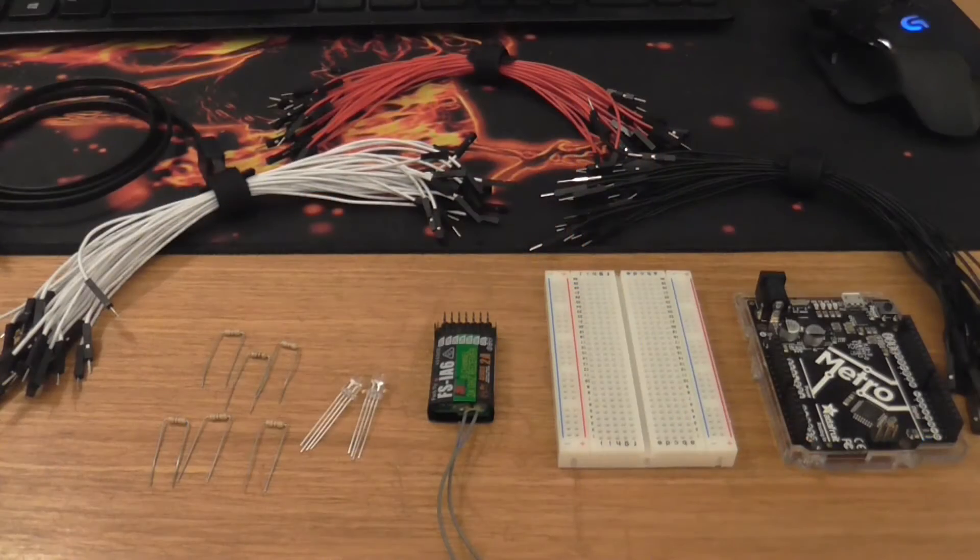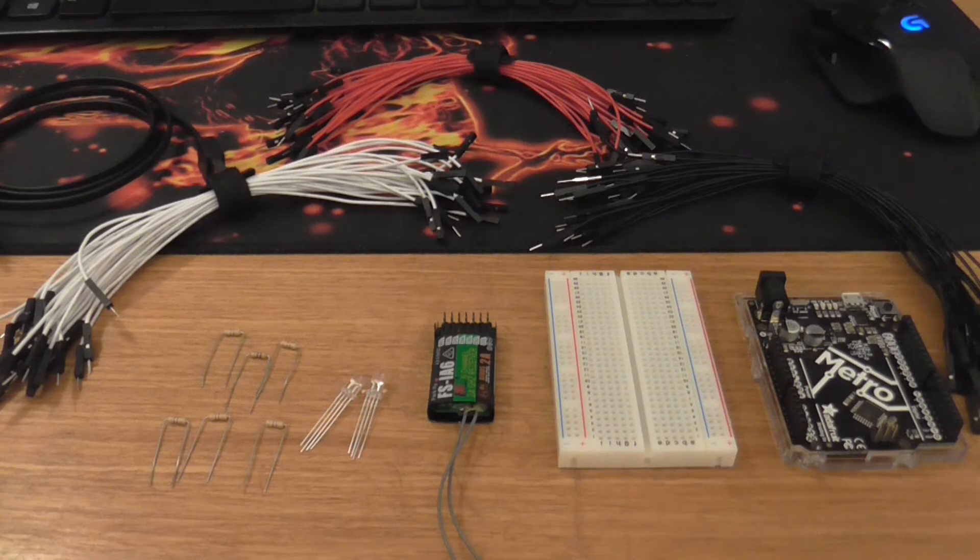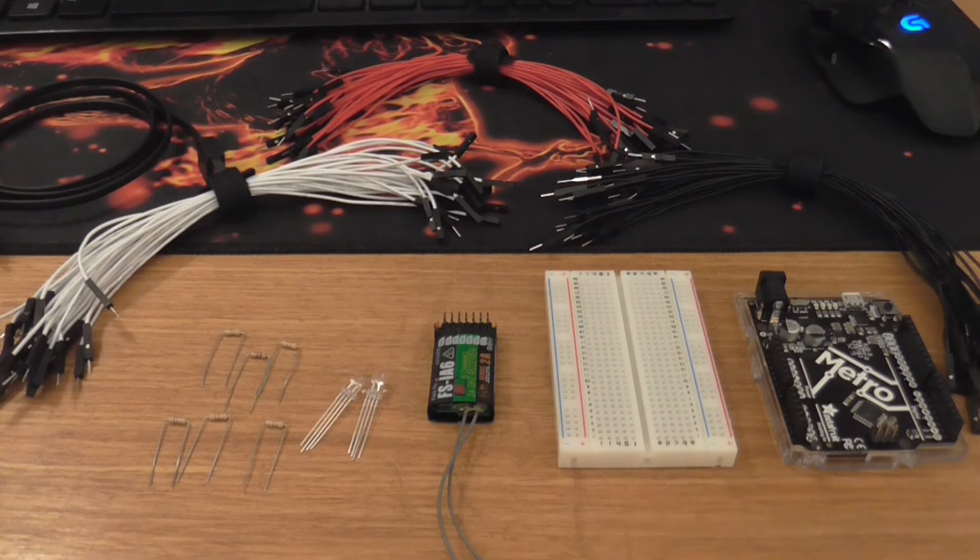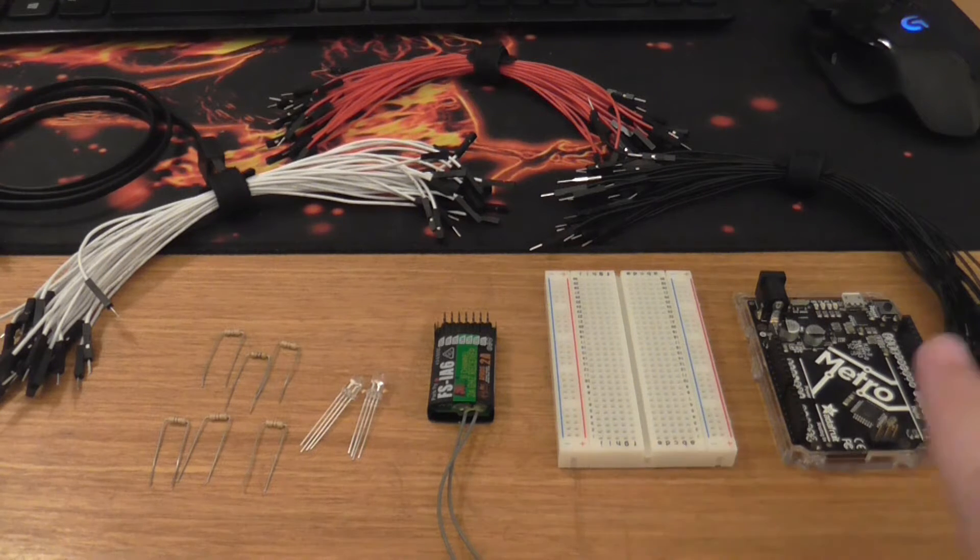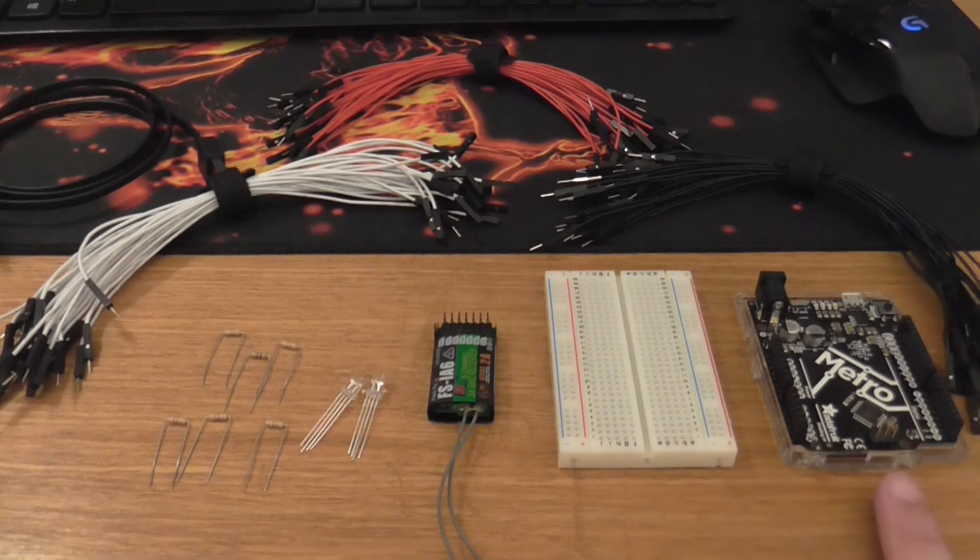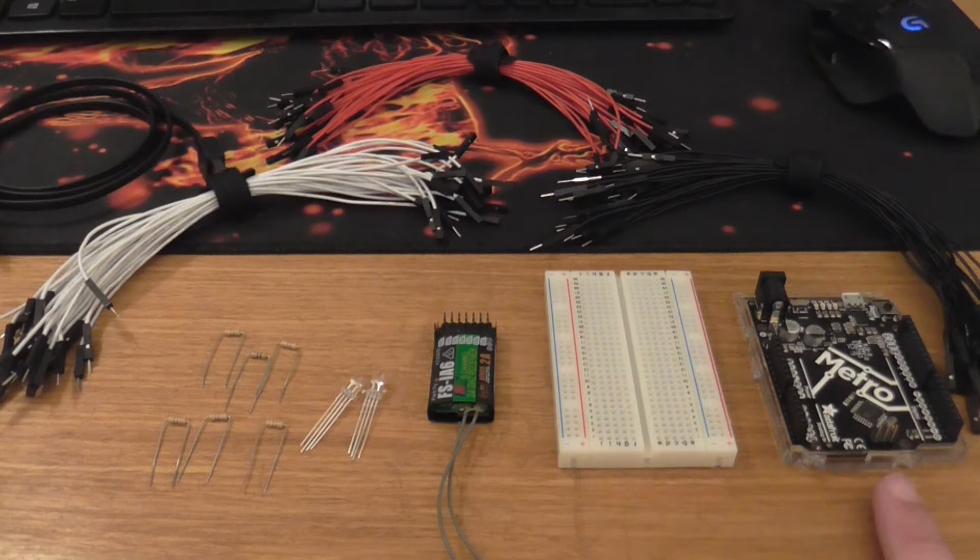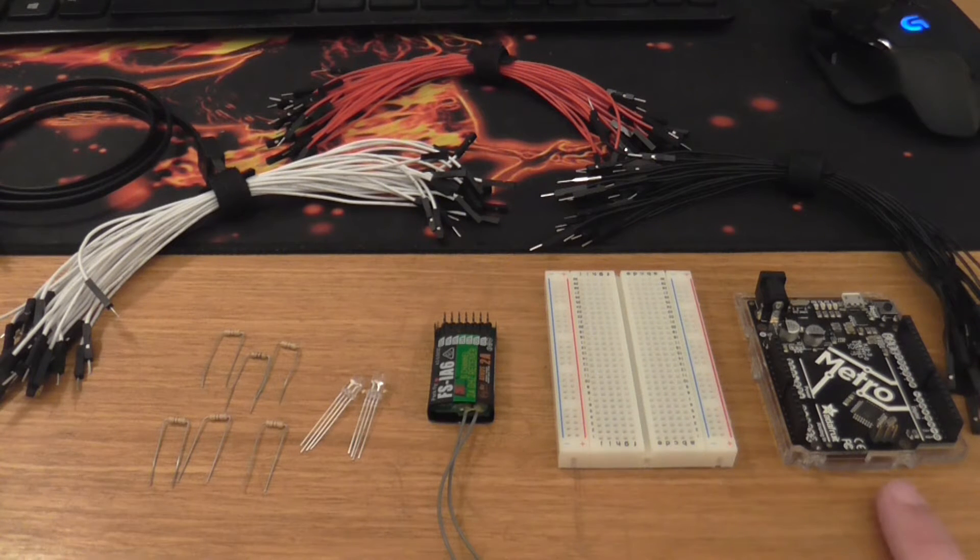All right. So I've got everything laid out here as far as what we're going to be using. So we've got our Arduino board here, our microcontroller, the Adafruit Metro.